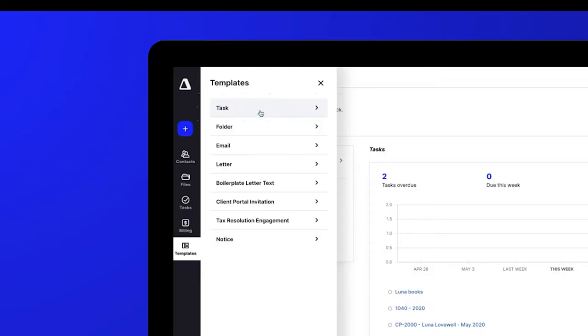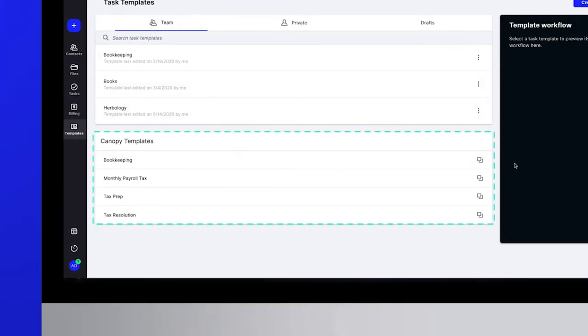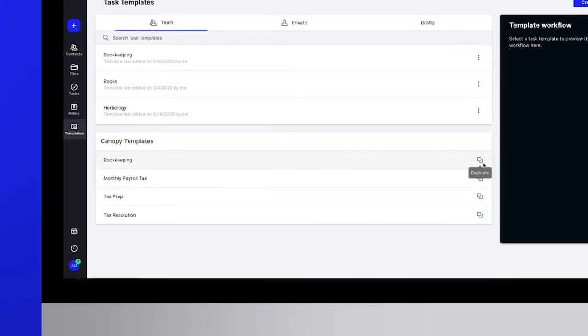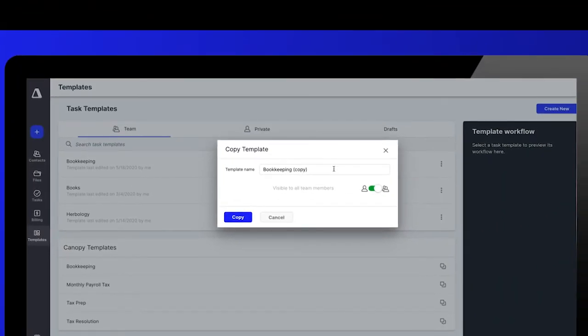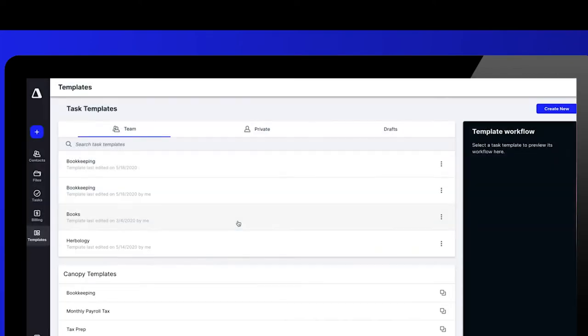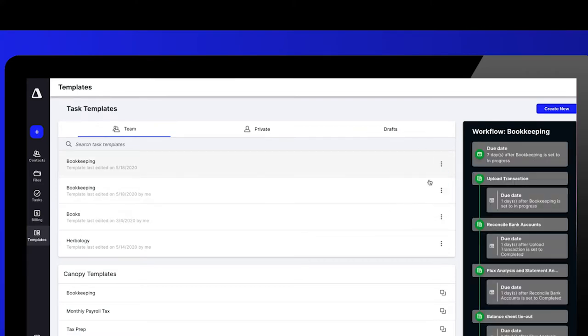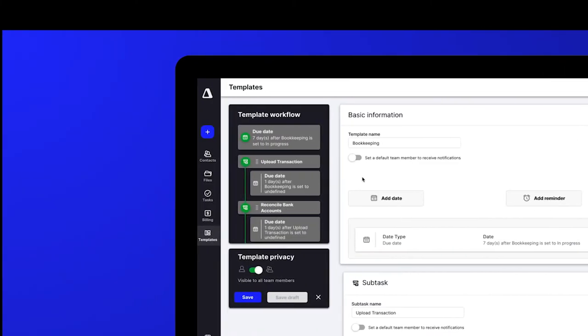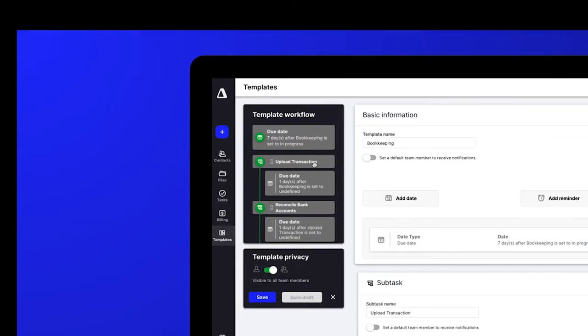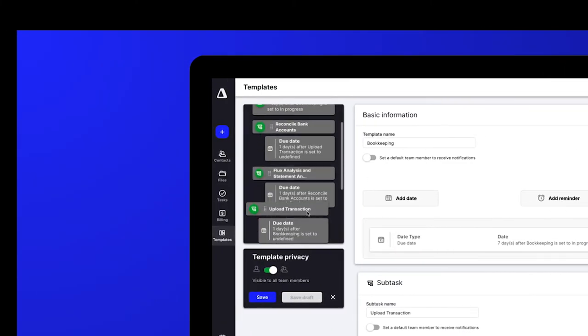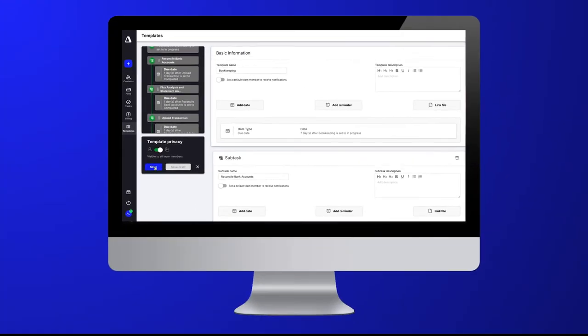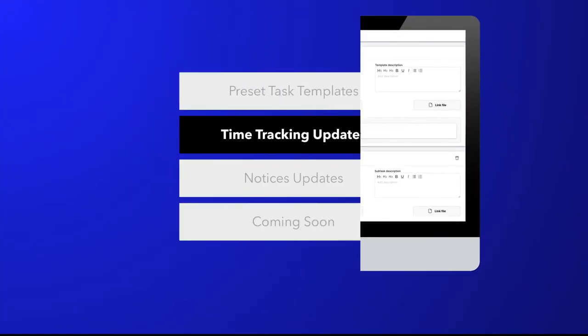First, we know how important it is to set up a workflow that makes sense for your team. To help with this, you can now find pre-set task templates in Canopy. Designed to anticipate your workflow, these task templates make it easy for you to customize them for your firm's needs. Simply copy the template and customize it to match your own workflow.